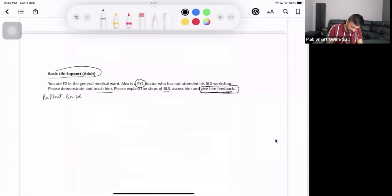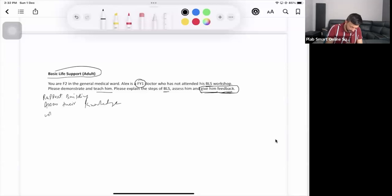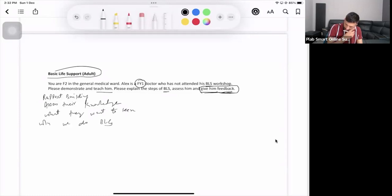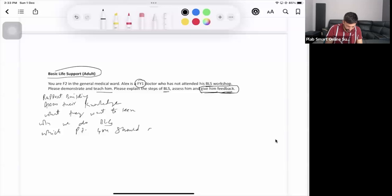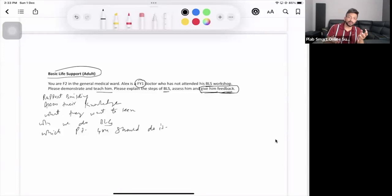What you're going to do first is a rapport-building exercise — assess their knowledge, how much they know, what they want to learn, and why we do BLS and for which patients. Just have a bit of conversation with them. BLS is basic life support.